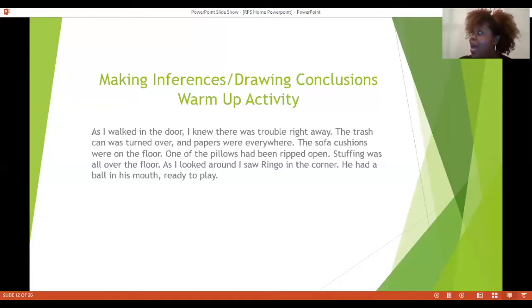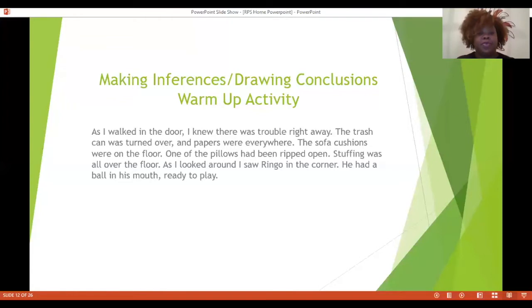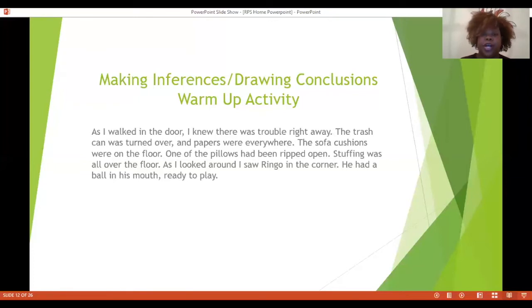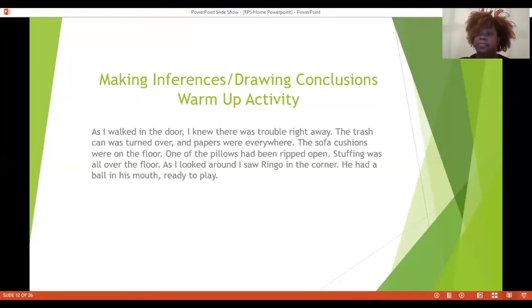That's evidence from the text — really rich evidence, lots of evidence. But my background experience: I have a dog. He is a little chihuahua and sometimes he plays with balls and sometimes he rips things up. So my background knowledge is a dog who has done some of the things that Ringo has done. My inference would be: who is Ringo? Ringo is a dog. The why always goes back to the text. Do you have a different inference? Go ahead and pause.